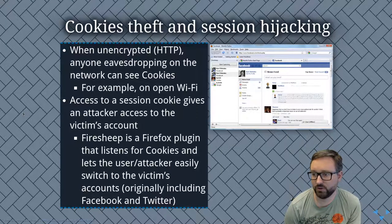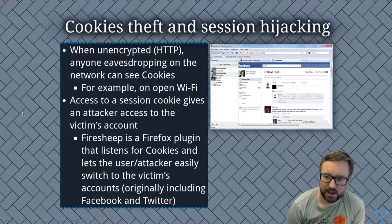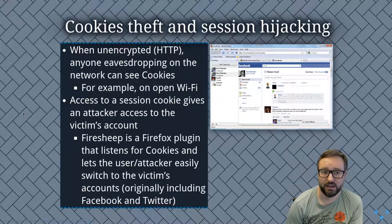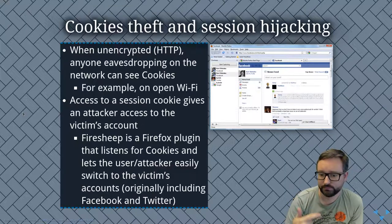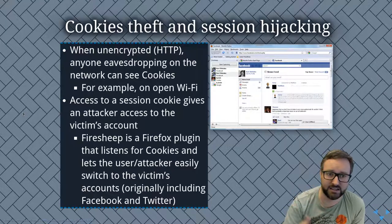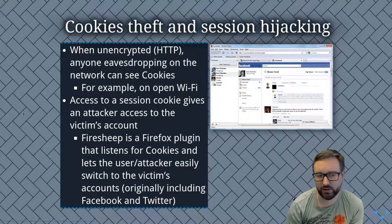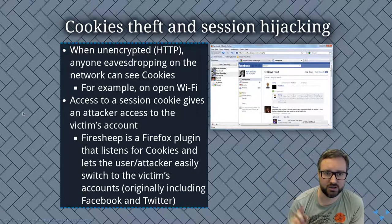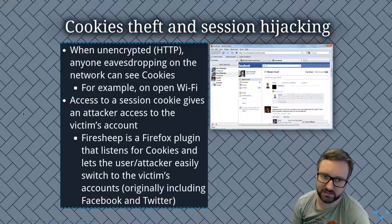There used to be a Firefox extension called FireSheep that demonstrated this. It would automatically pop up showing all the sessions it was detecting on the network. In a café environment with an open Wi-Fi network, you could see all the people logged in on Facebook, click on one of them, and it would take you straight through - logged in to that person's Facebook account.